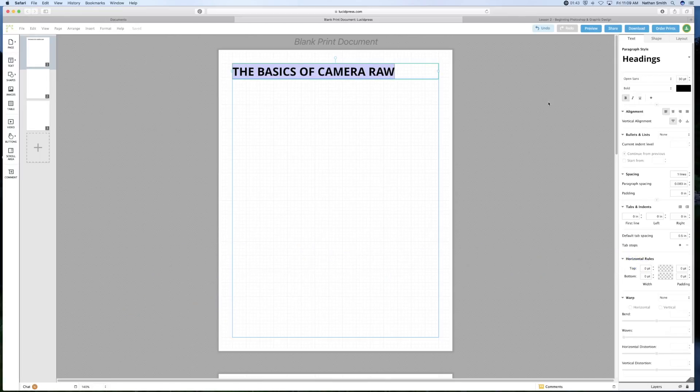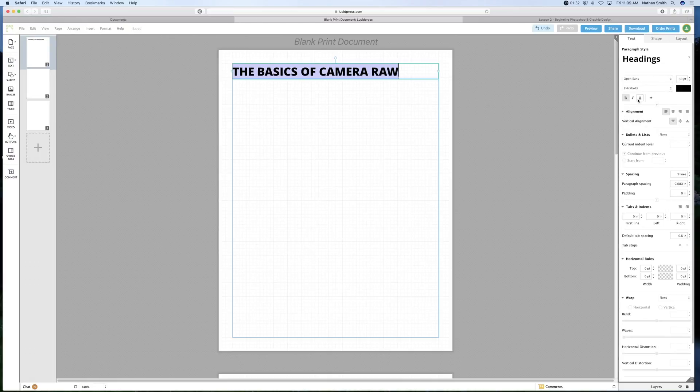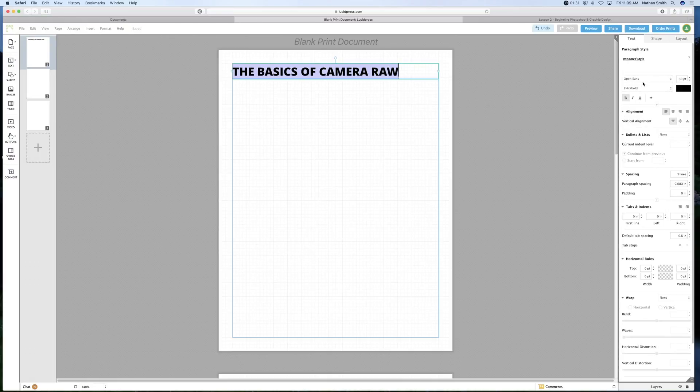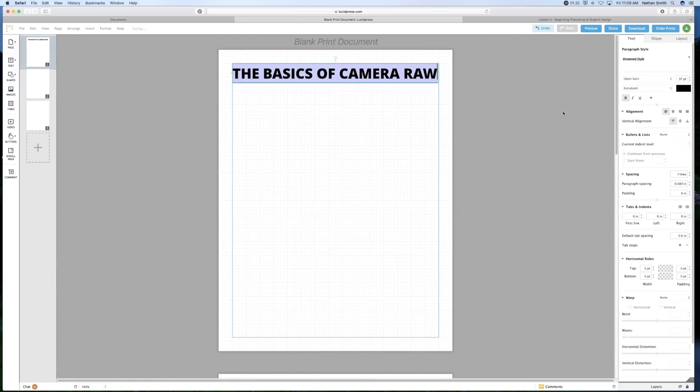Over here on the right side, I can see all of the different settings for my text. For example, I can change it to extra bold. I can change the font if I wish. I can change the size to make it fit the page.